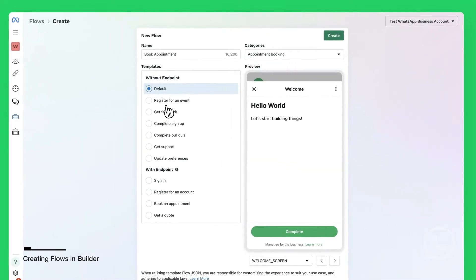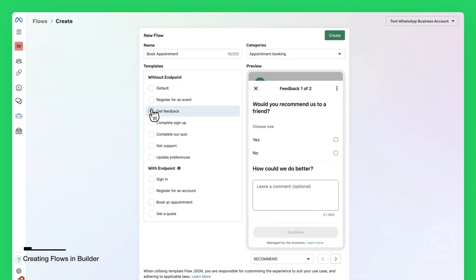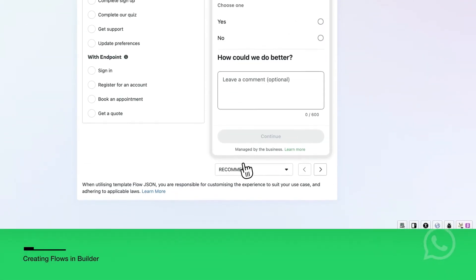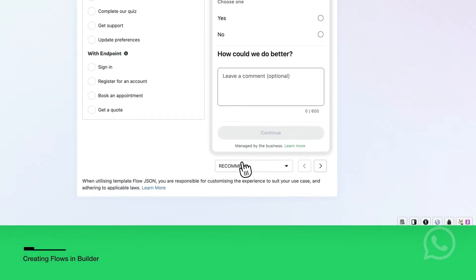You can select one of the templates as a starting point for Flows. When you select a template, you will see its preview on the right side, and you can see how different screens look.